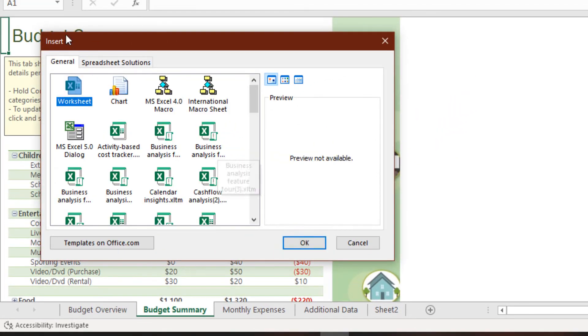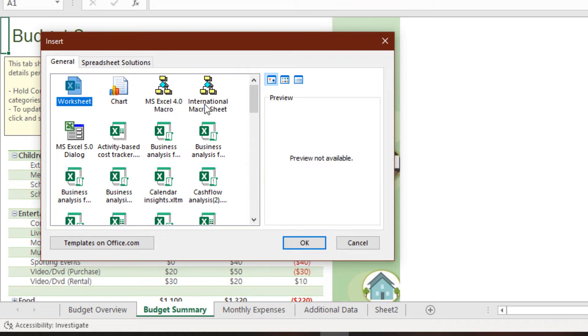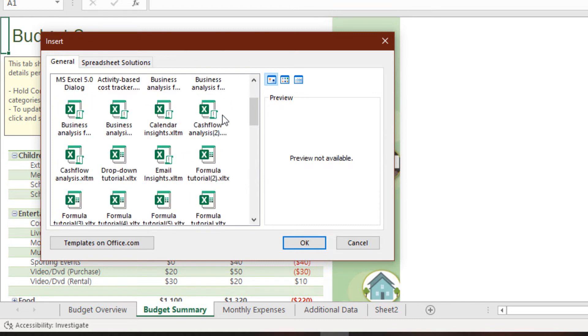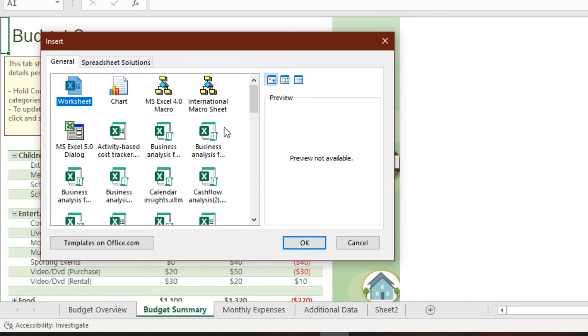The Insert Dialogue box appears, where we can insert a blank worksheet, a chart, MS Excel 4.0 Macro, and so many other items. For this video, we want to insert a new worksheet.